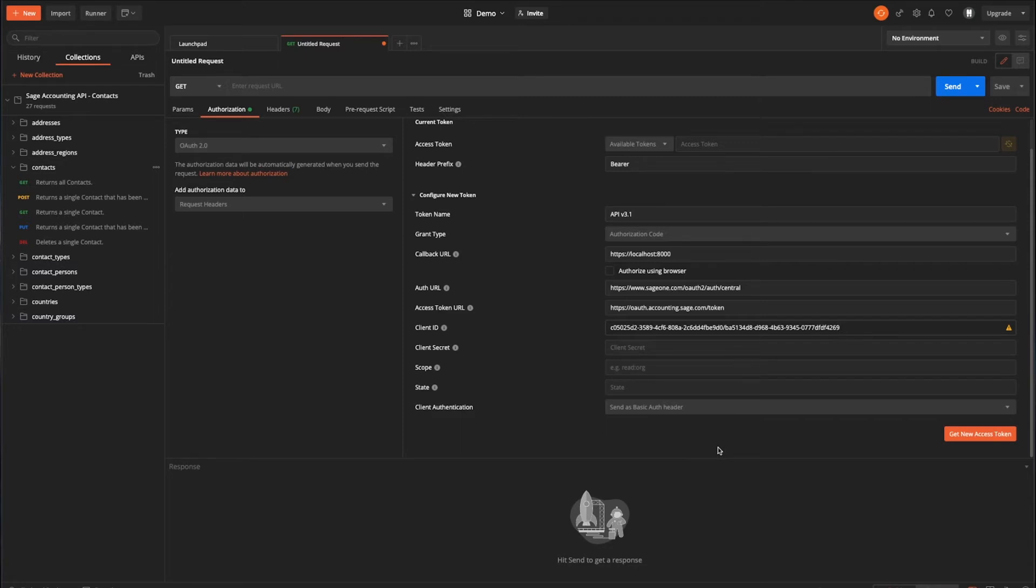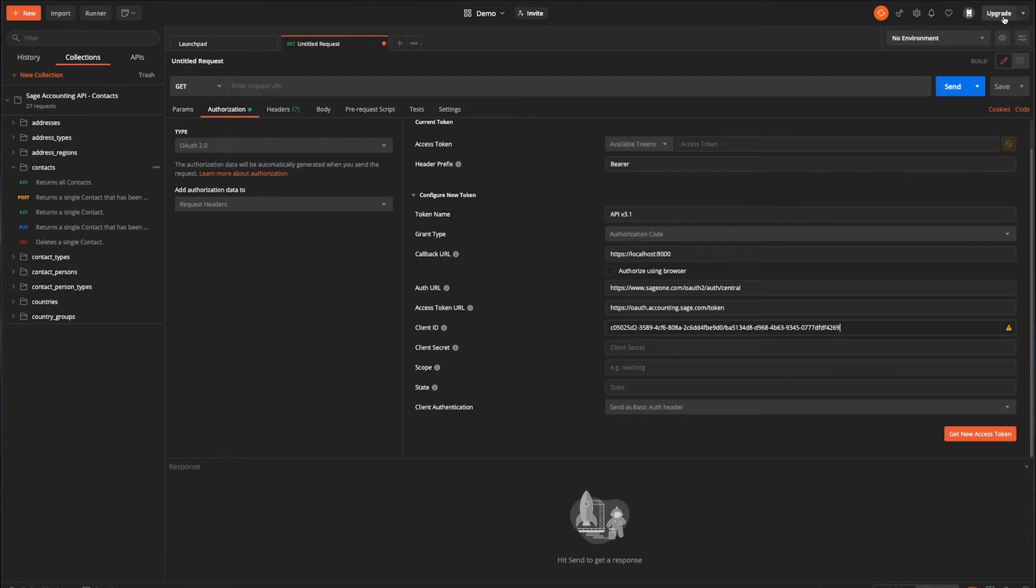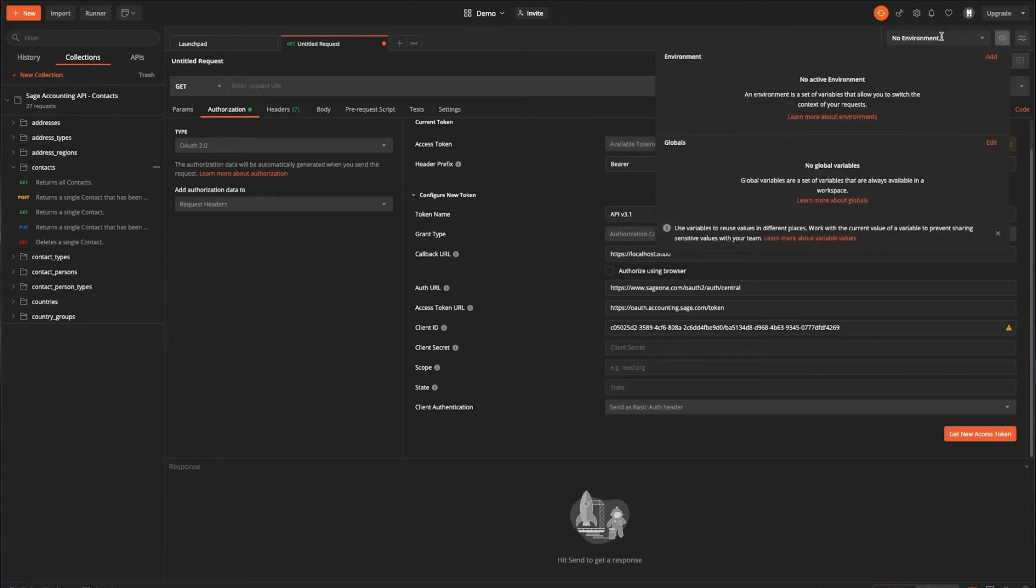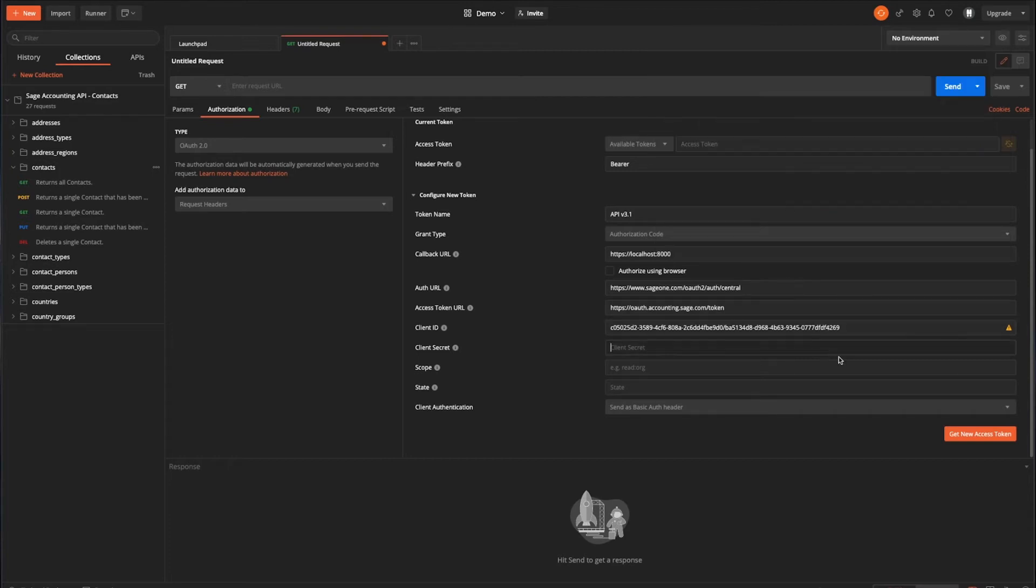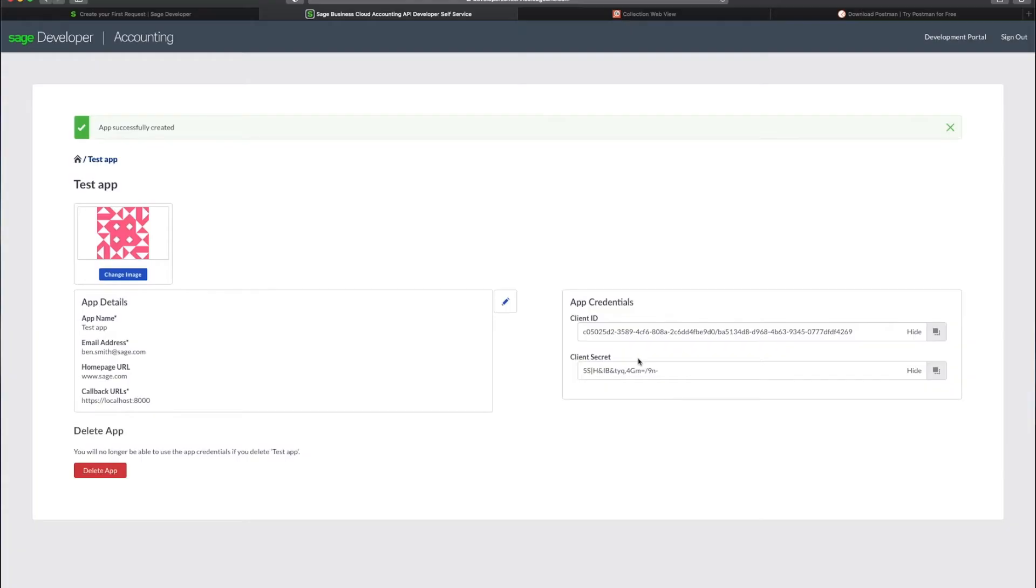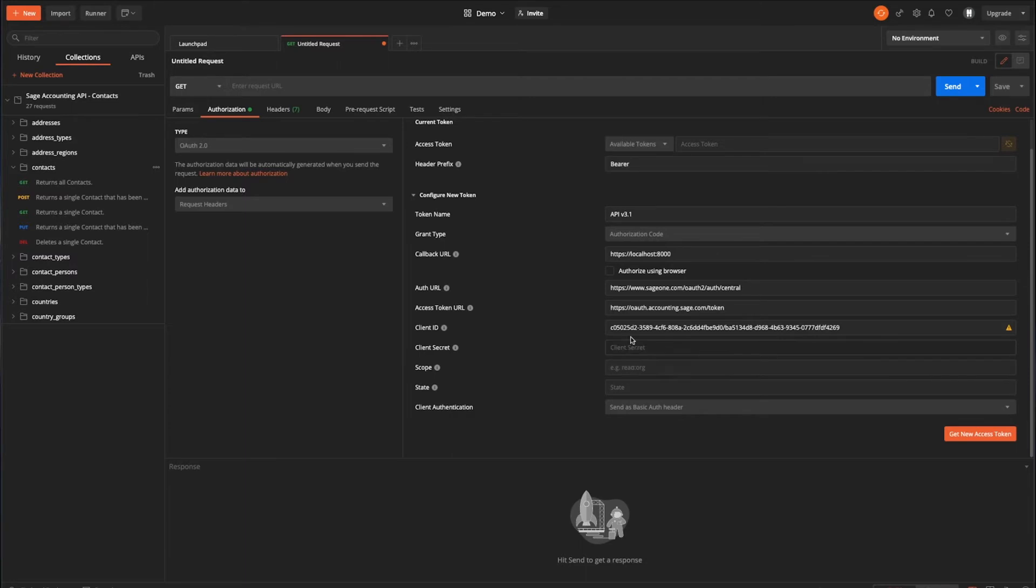The use of variables in Postman is something that we're going to be covering in a future video. But essentially, think of it like anything else. You've got a variable in the form of a placeholder, and you can hide them at the environment level, global level, collections, and various other bits as well. All have different scopes across what you're trying to do within Postman itself. So some interesting uses there. But yeah, don't worry too much for now about the warning triangle. We'll get the client secret and paste him as well.